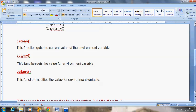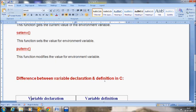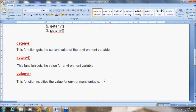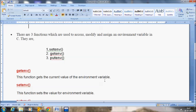The final is the putenv function. This function modifies the value for the environment variable. Suppose we want to modify it — in that case we can use the putenv function in order to modify the value of an environment variable. So these are the three functions available to access, modify and assign an environment variable.